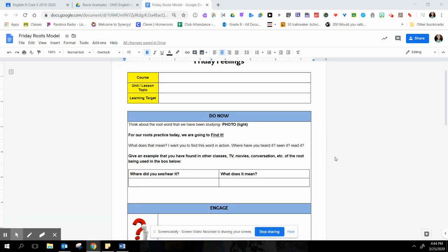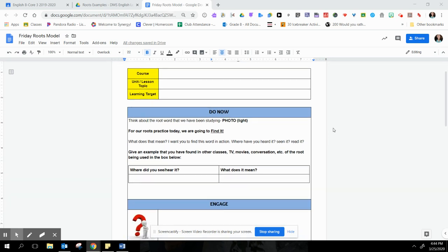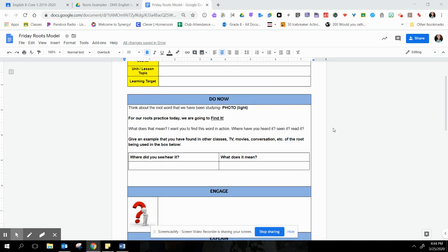Okay, for Friday Feelings, your root activity is called Find It. So what you're going to do is you're going to think of where you've seen this word in action before, where you've heard it or seen it or read it.